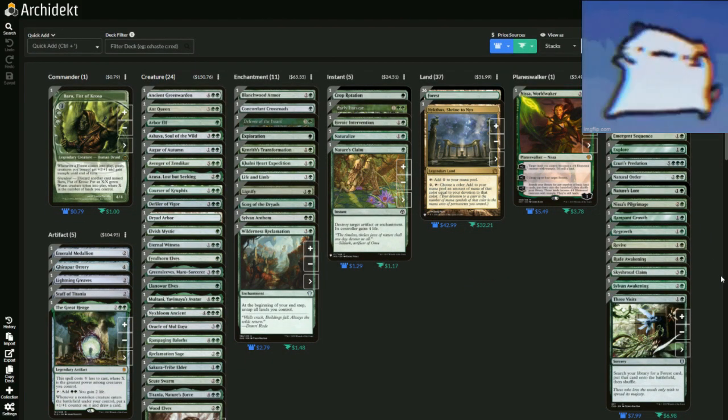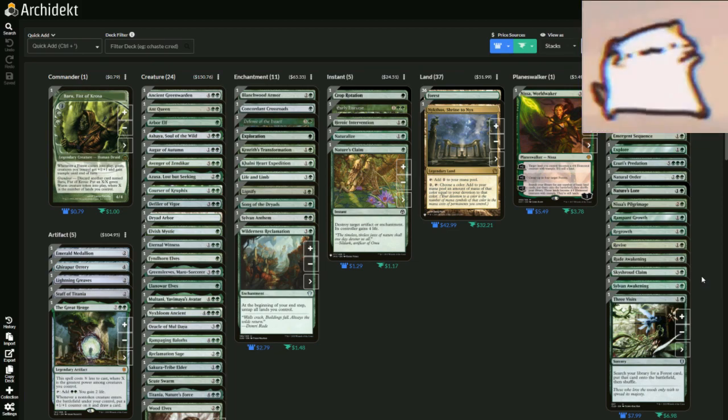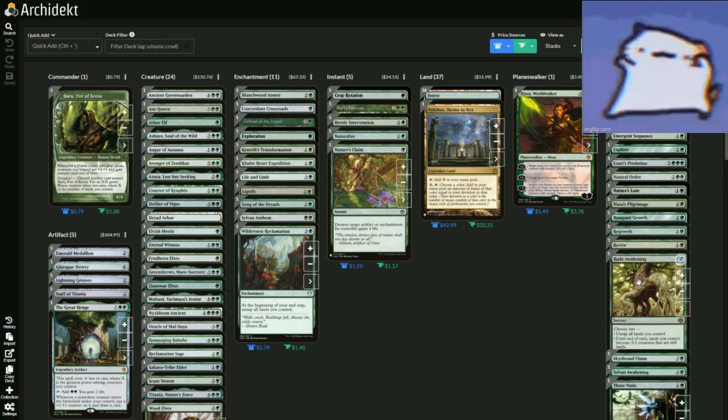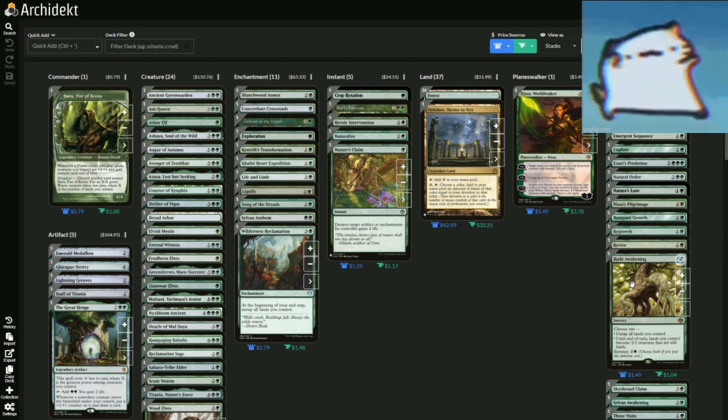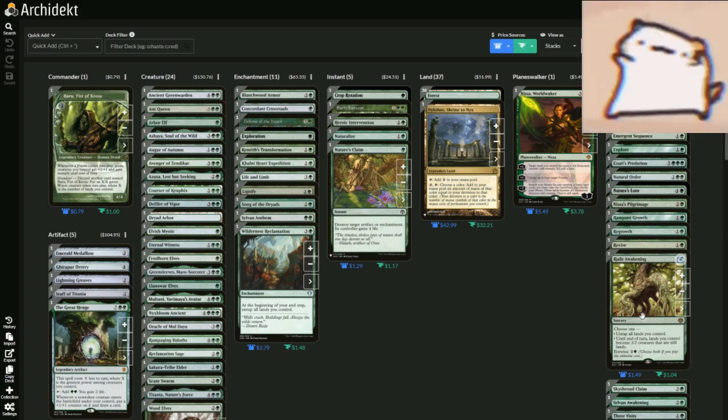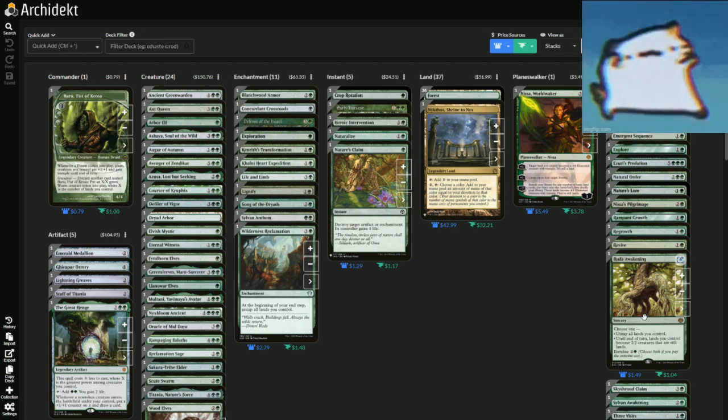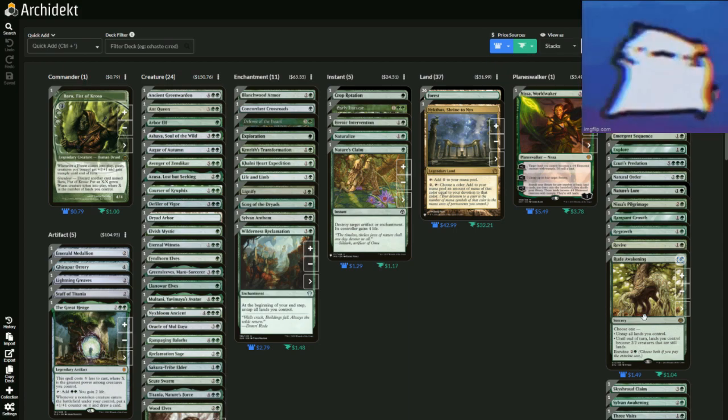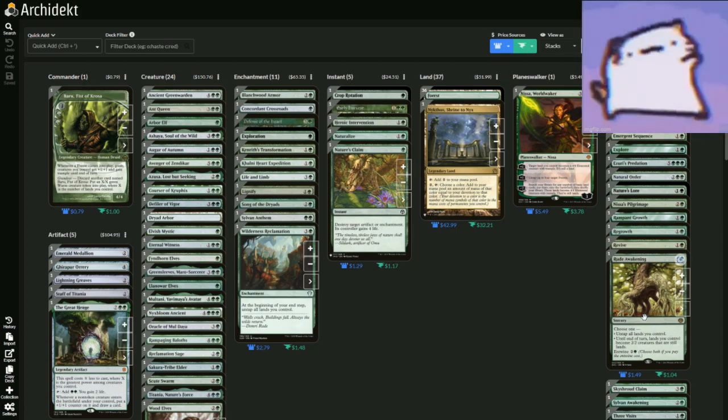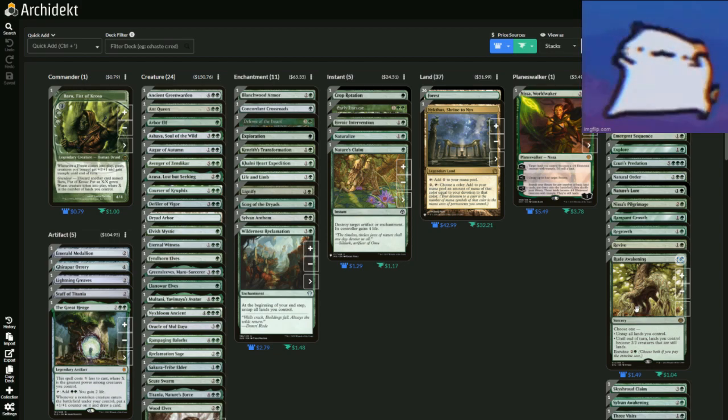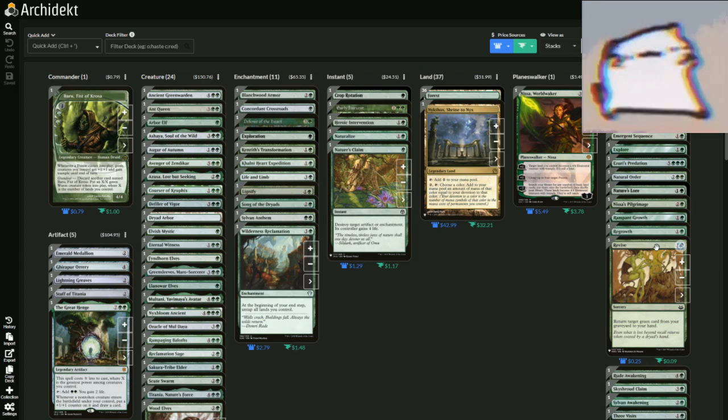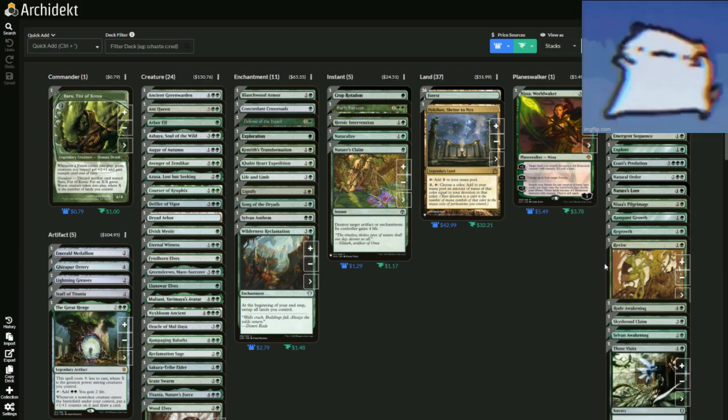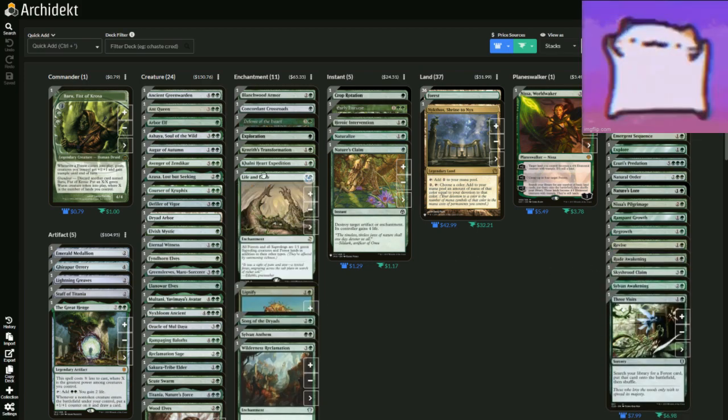But what are we going to be doing? Because once we kind of run out of gas, you have stuff like Rude Awakening, which is either untap all the lands you control or until end of turn, lands you control become 2/2 creatures that are still lands, meaning your lands become big little 2/2s, which then you could just swing out with them.